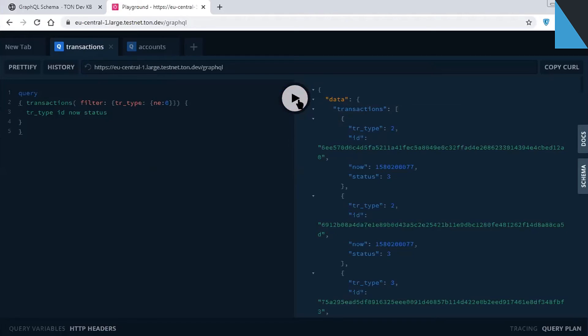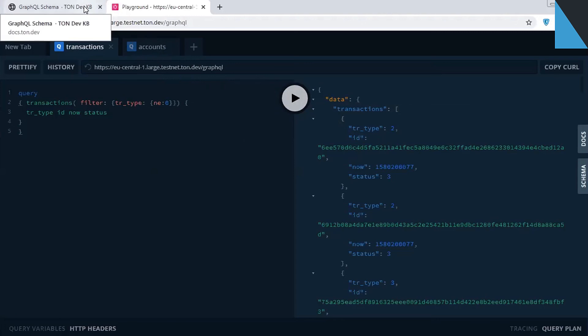Here is the list of all other transactions in the network. For example, tick and tock, storage, and other. For mapping descriptions for transaction types and statuses, check the documentation at Dockstone Dev or check the link below this video.